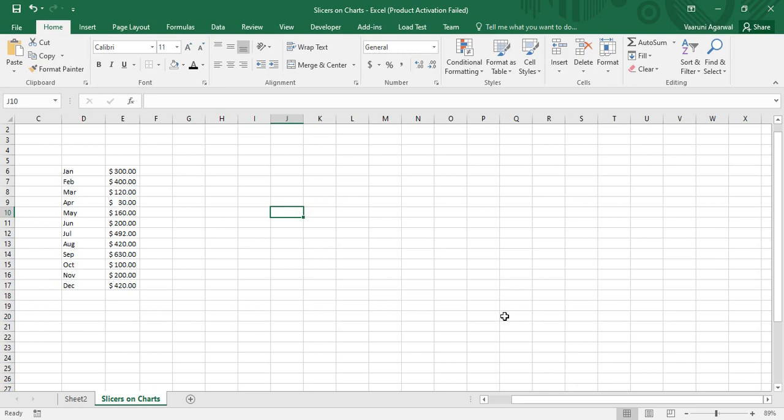In this same section we are going to see how slicers can be applied over charts in Microsoft Excel. Charts are usually used for presentation purposes, and whenever you are doing a presentation, applying filters to a chart requires several steps which can be lengthy and doesn't look good. That is why we have the option of using slicers for charts as well.